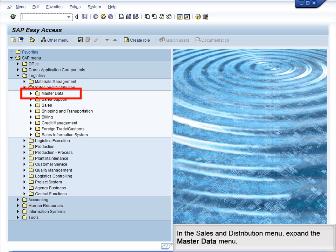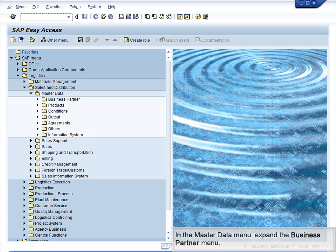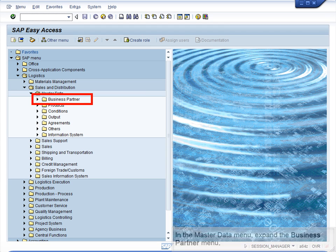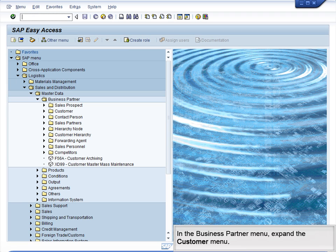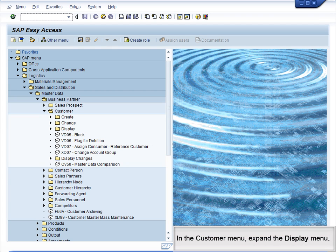In the Sales and Distribution menu, expand the Master Data menu. In the Master Data menu, expand the Business Partner menu. In the Business Partner menu, expand the Customer menu. In the Customer menu, expand the Display menu.